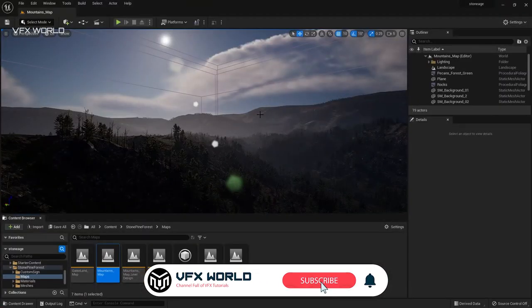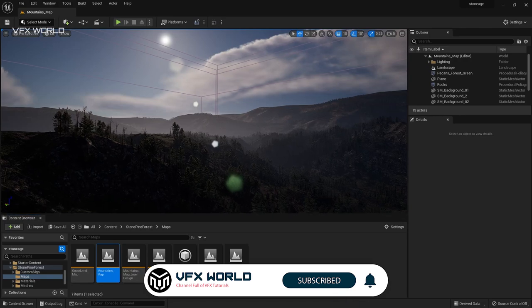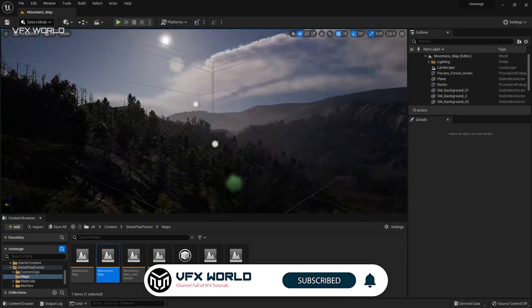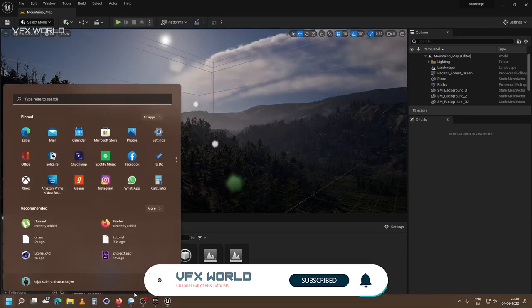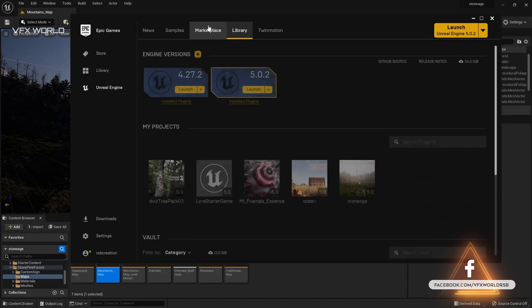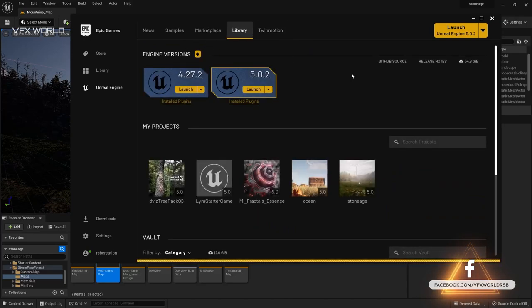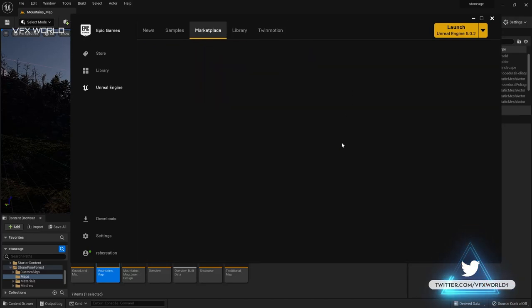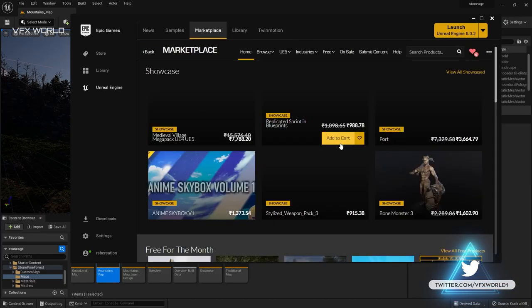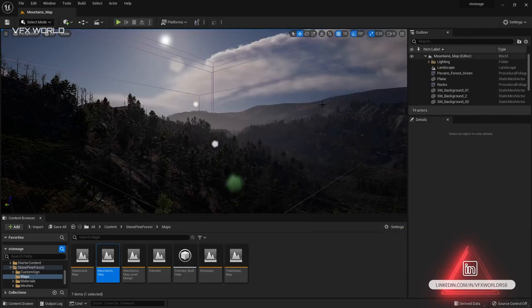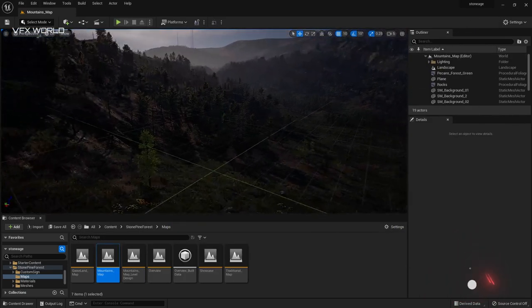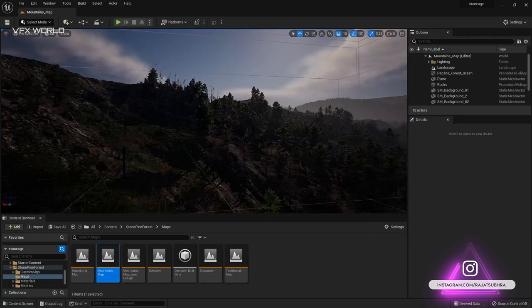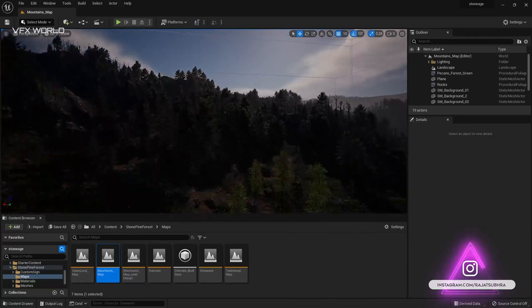So here we go. We are right now in Unreal Engine 5 and this asset I downloaded from Epic Games Marketplace from here. You can search it like Stone Edge and you can find it out. It's literally amazing. This is the file. You can purchase it. It's completely free. 100% free. So this is like the basic our scene here.